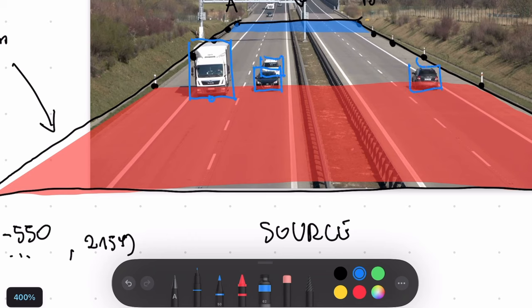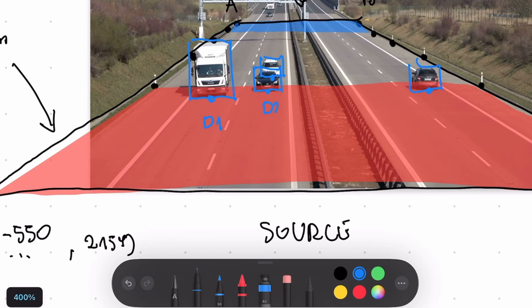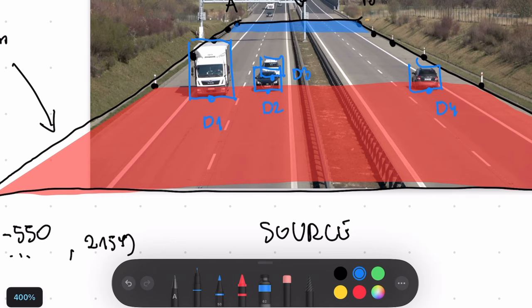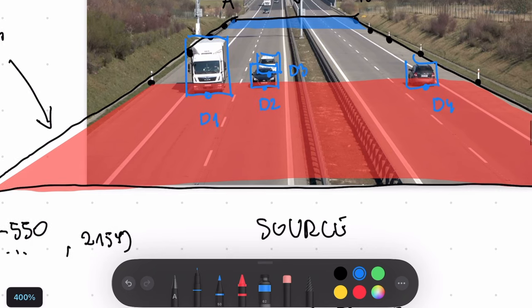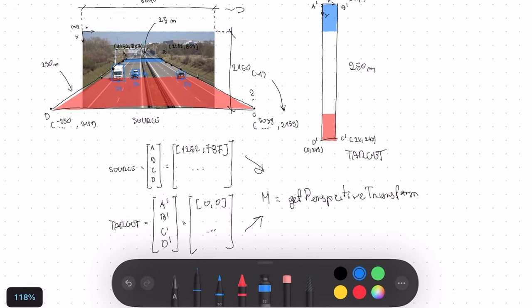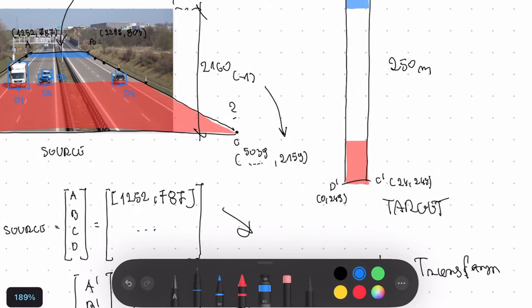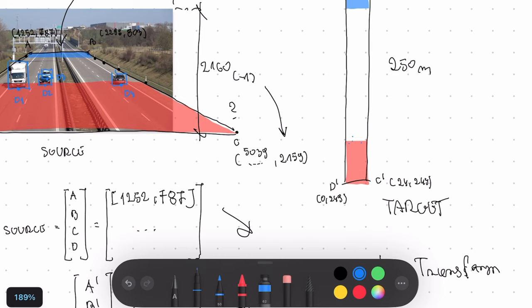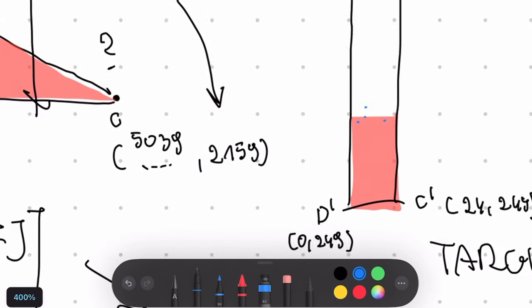Our object detector provides us with the result in the form of bounding boxes. We can use one of the points from the bounding box to define that bounding box. I'm usually using bottom center of the bounding box. Here I'm calling those points D1, D2, D3 and D4. We can use matrix M to convert our points from the source region of interest into target region of interest. So you can see those small dots on the edge of red section. Those are transformed points and we can use matrix M to do that.